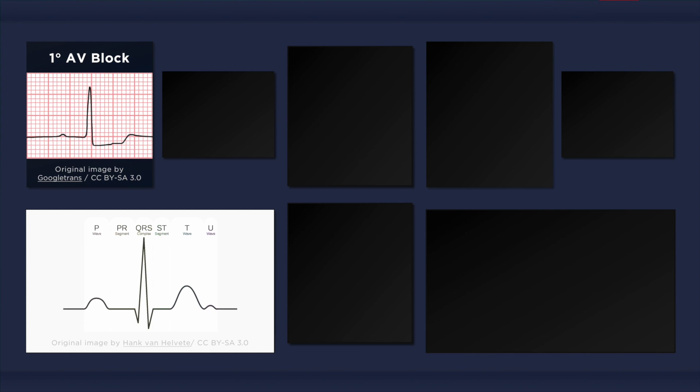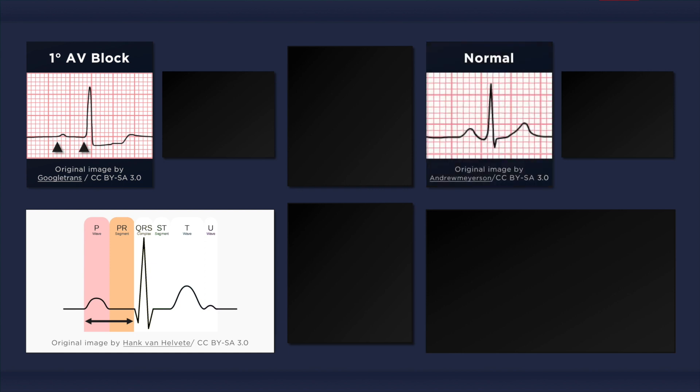The PR interval starts at the beginning of the P wave and ends at the onset of the QRS complex. Note that the PR interval includes the P wave and the PR segment. Do not confuse the PR interval with the PR segment, which is the isoelectric line that occurs between the P wave and the QRS complex. The ECG on the top right depicts a normal PR interval. To determine its duration, we simply count the squares from the beginning of the P wave to the start of the QRS complex.